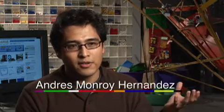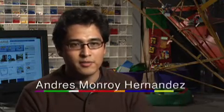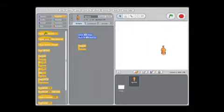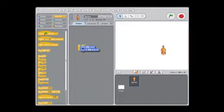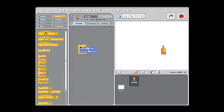Scratch is trying to bring high-level computational concepts to anyone. Creating a program is just a matter of snapping graphical blocks together on the screen, like putting Lego bricks together in the world.